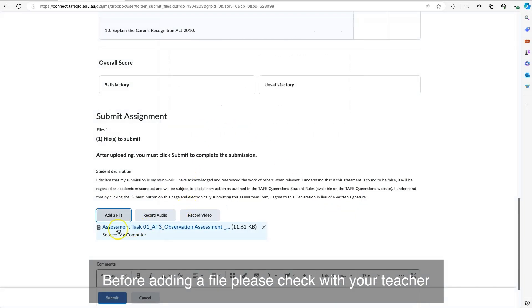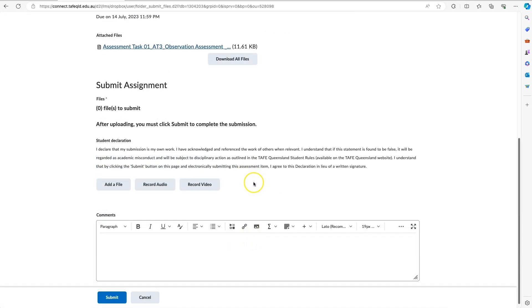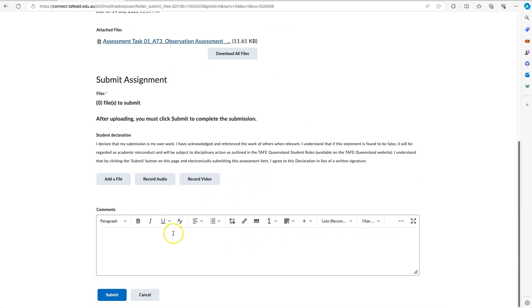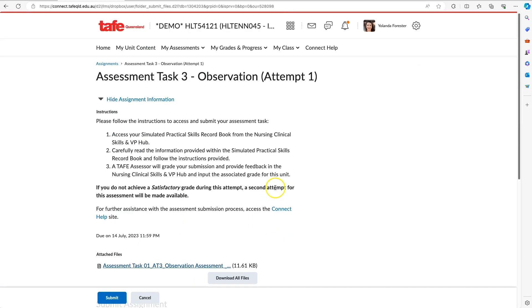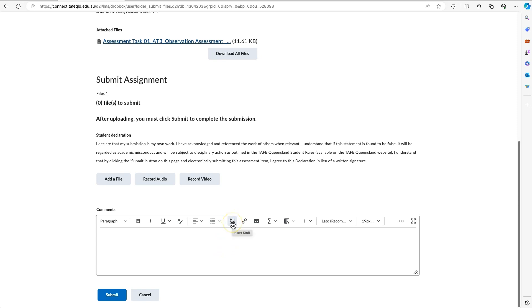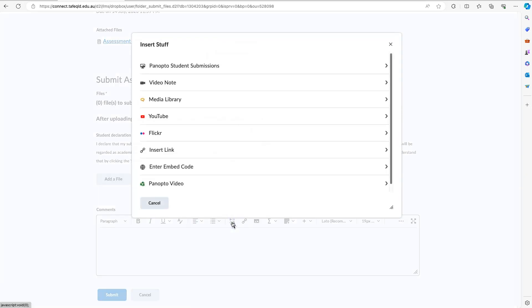Now, how do we go about uploading or recording a video? What you would do is, in the comments box—and that is all the way at the bottom—we're looking for the Insert Stuff option. You can find that in the middle of all the options, so you'll select Insert Stuff.